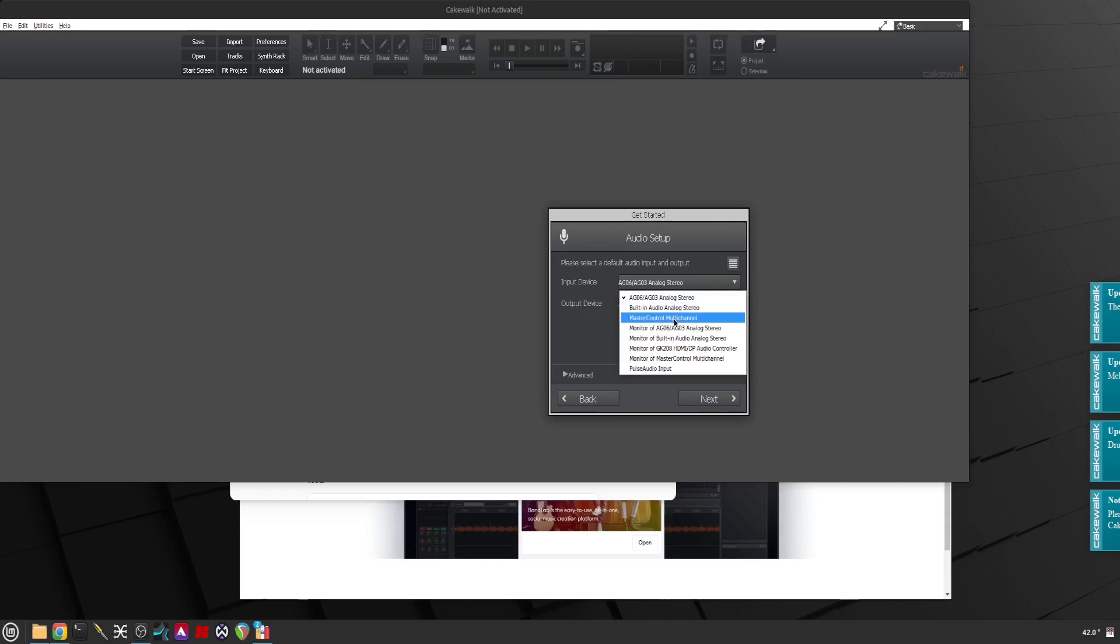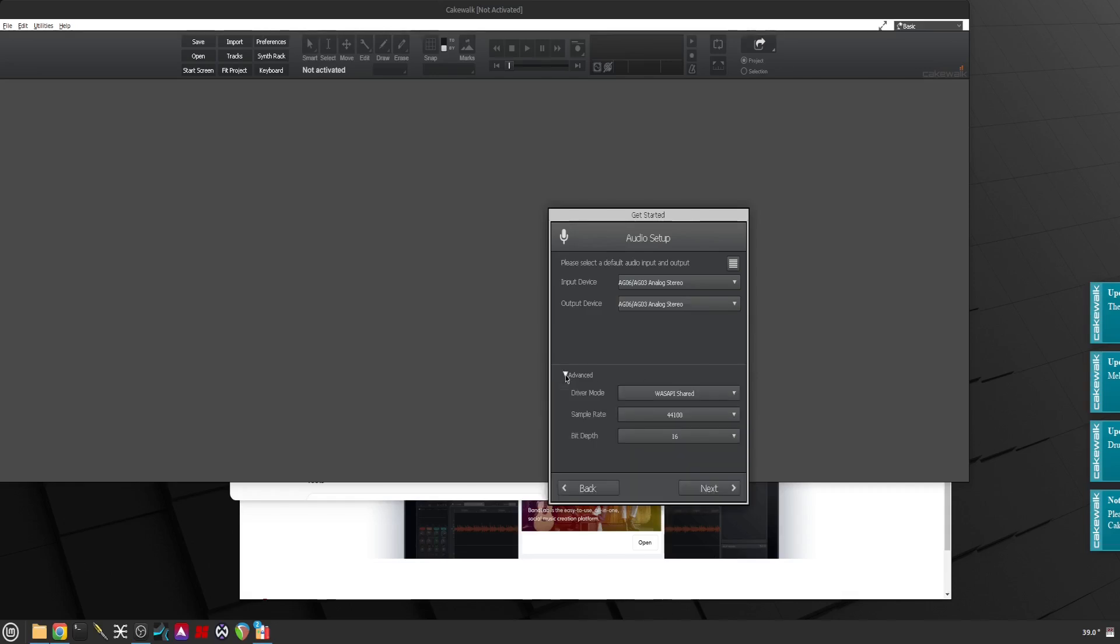Click Next. I can select my Yamaha AG03 or my master control which is my Firewire Alice's Firewire control. I'm just going to leave this one. Let's do 48, I like 48 and 24 bits, WASAPI shared.